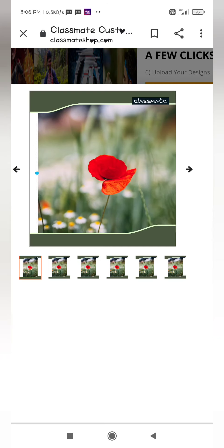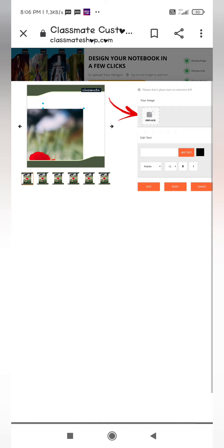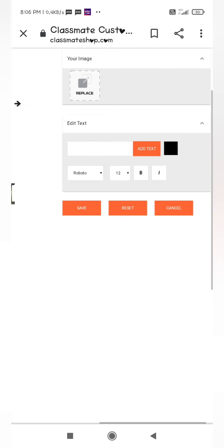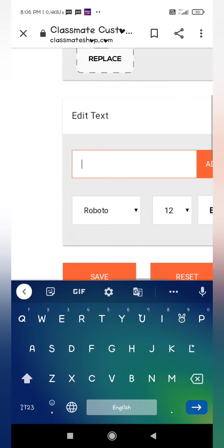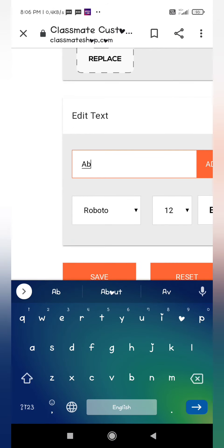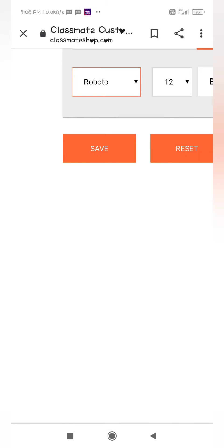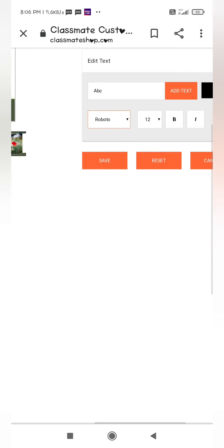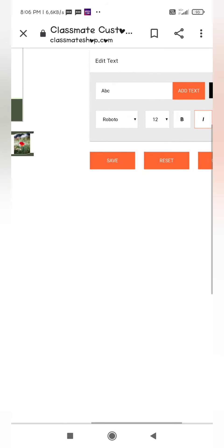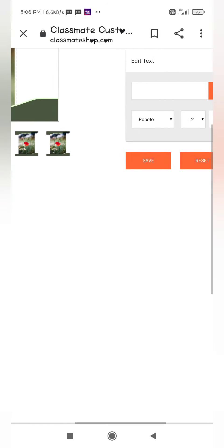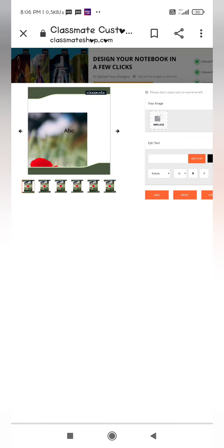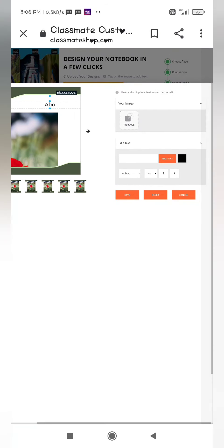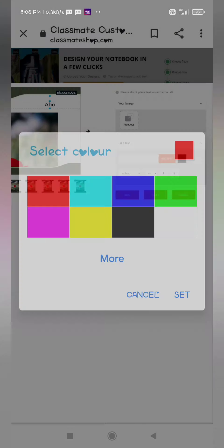We can also replace the particular image from here. We can also add text. Two font styles are available for this. We can also change its color.